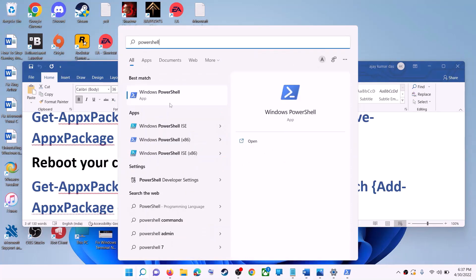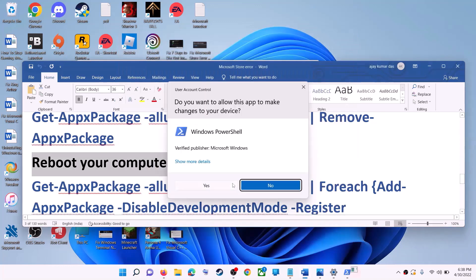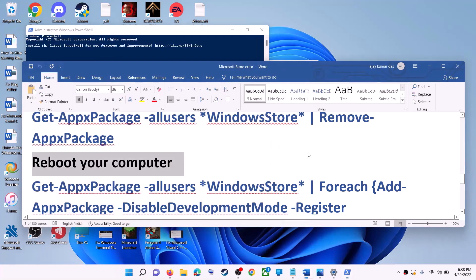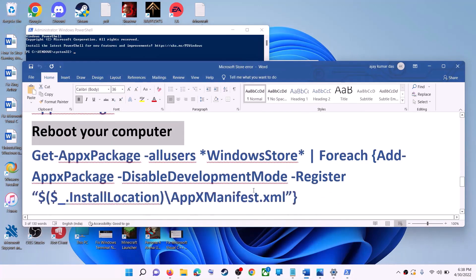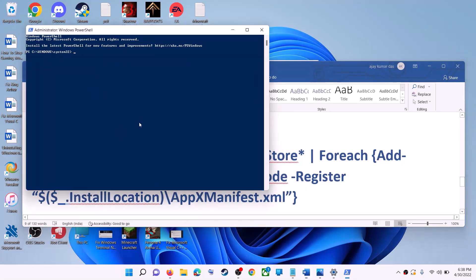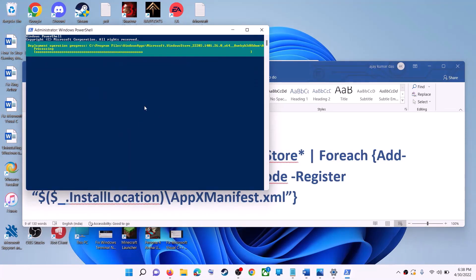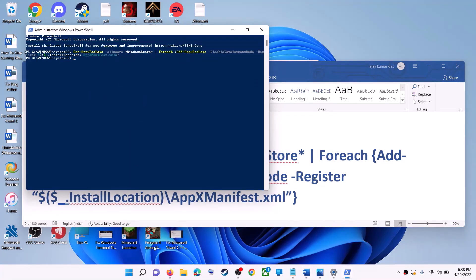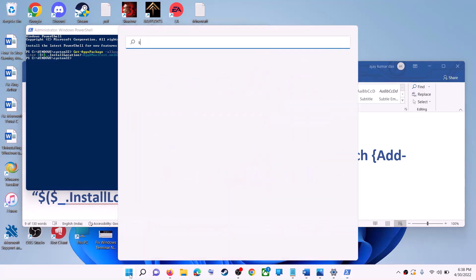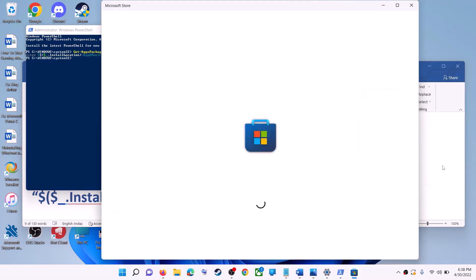After the system restart, open PowerShell as administrator again. Run the second command — copy it from the video description, paste it, and hit Enter. This will reinstall Microsoft Store on your computer. Open Microsoft Store and use it.